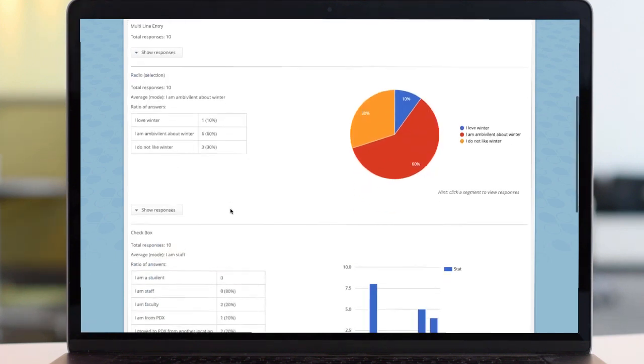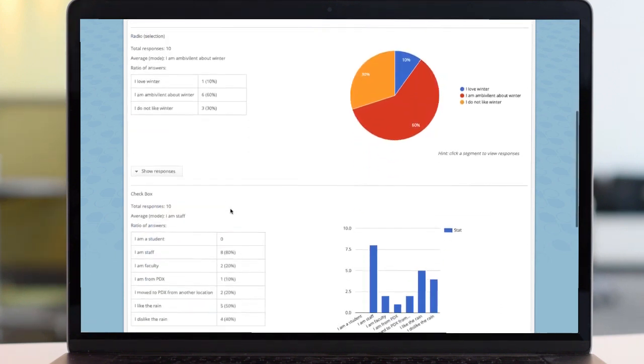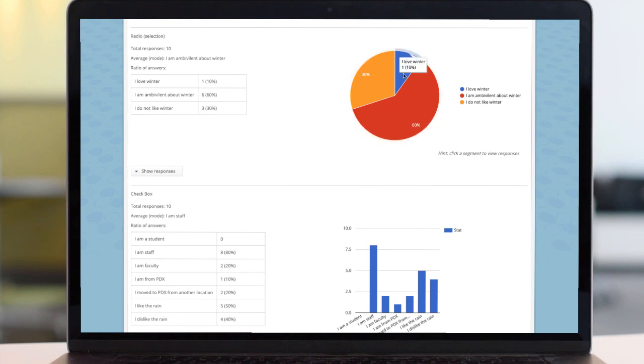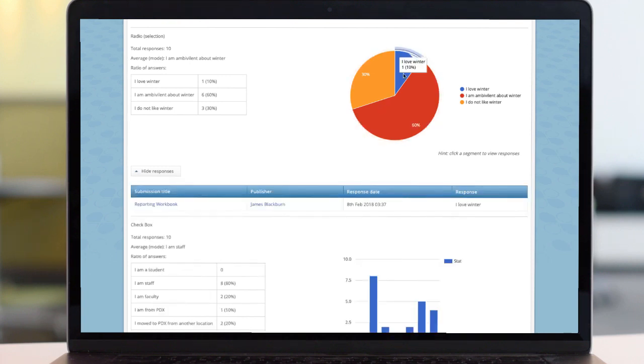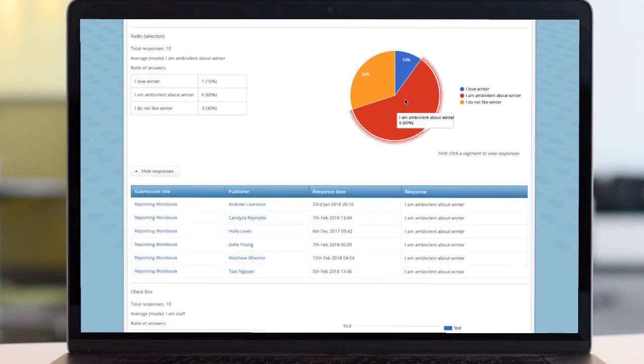Radio buttons break down results into a pie chart. To see who gave each response, select a segment and the details appear beneath.